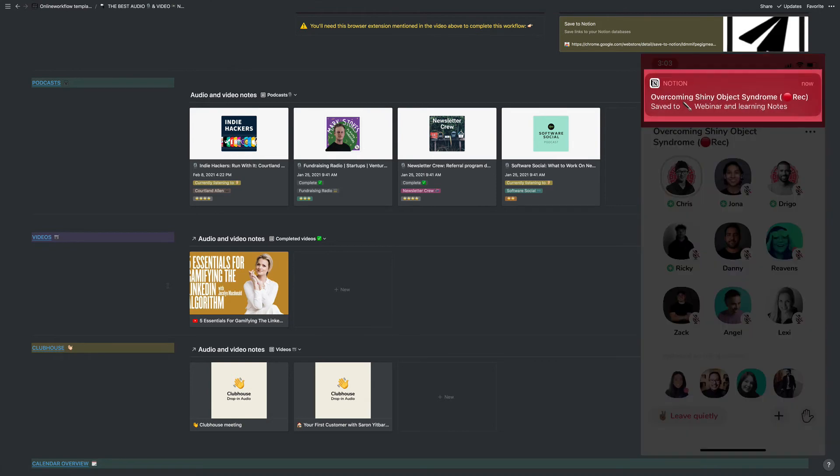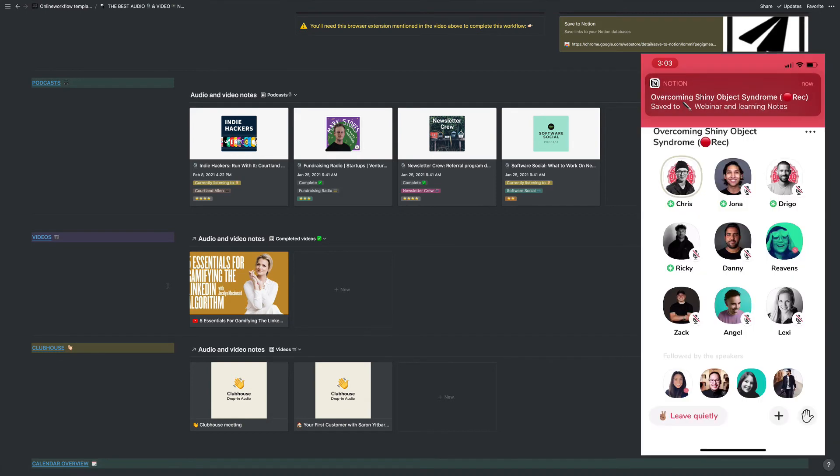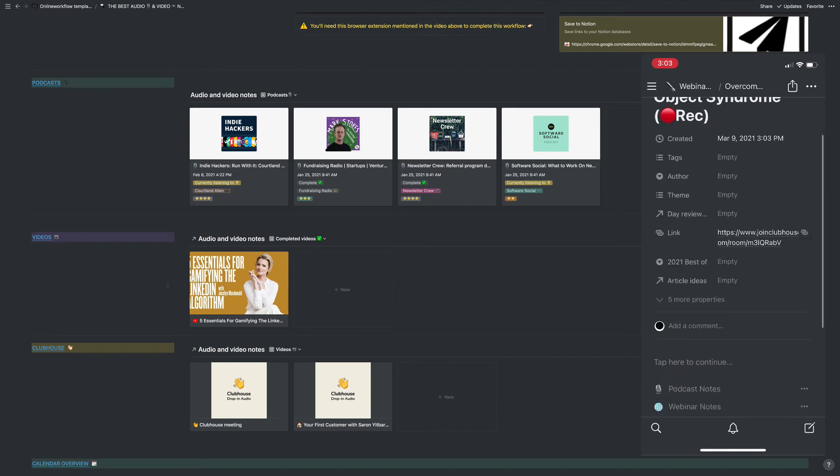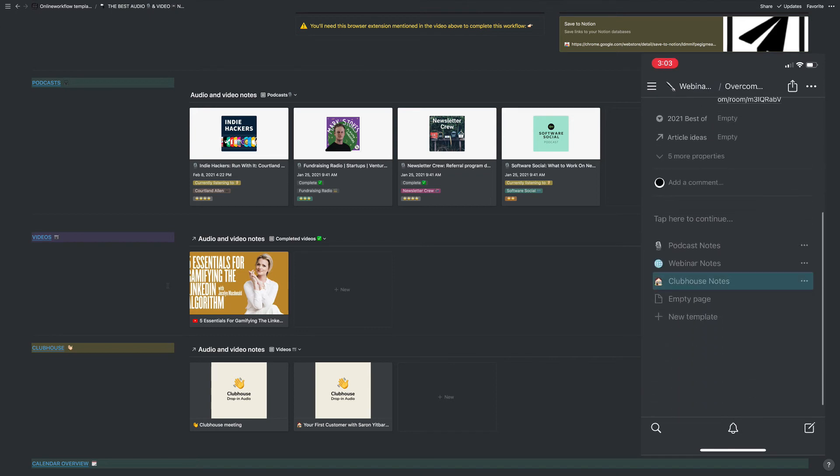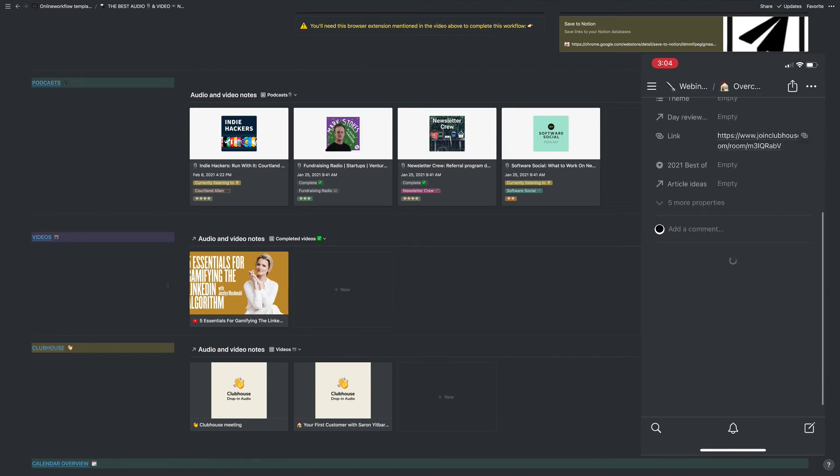When the bar at the top pops up saying that it's saved to Notion, click it to enter Notion. Then, quickly scroll down to the bottom where you'll see Clubhouse Notes. Select it and give it a moment. It will load the template.